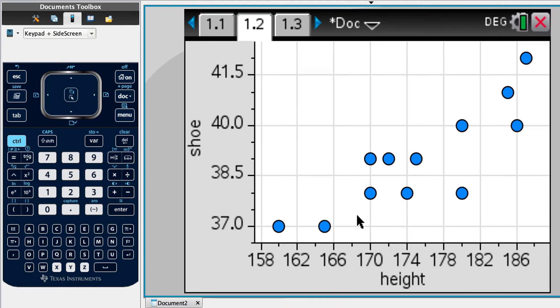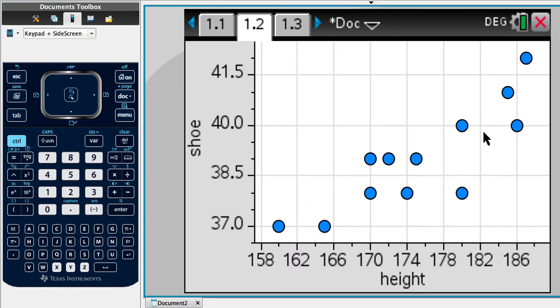So intuitively, we would anticipate that the taller you are, the bigger the shoe size. And then we look at the data and we can say, yeah, it looks like we could model that with a linear relationship.